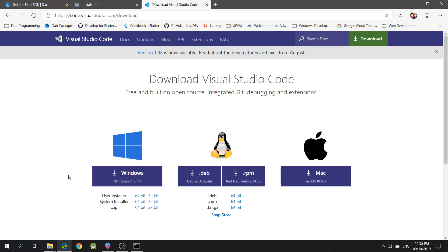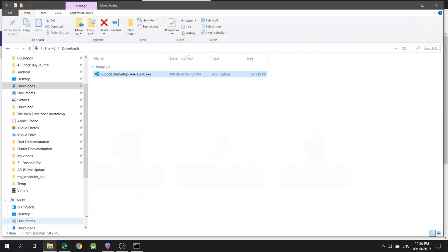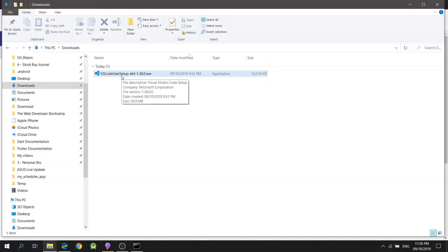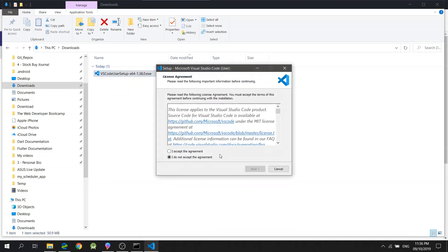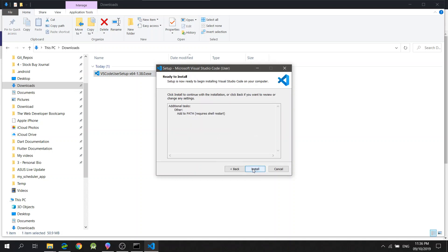Before I created this video, I've already downloaded the installer for Visual Studio Code. So, I will just simply open this. I will accept the agreement and click Next, Next. I will click Next again and click Install.